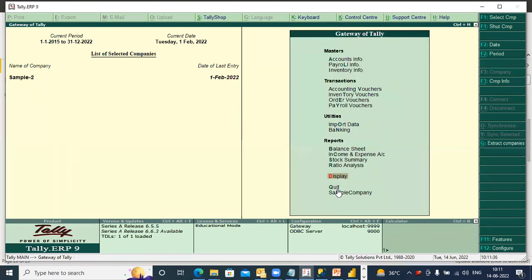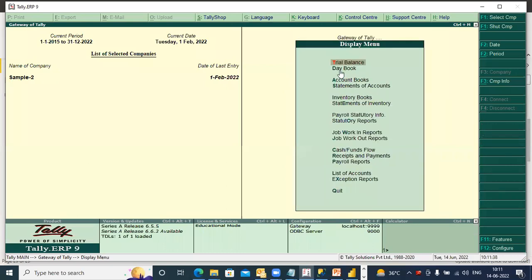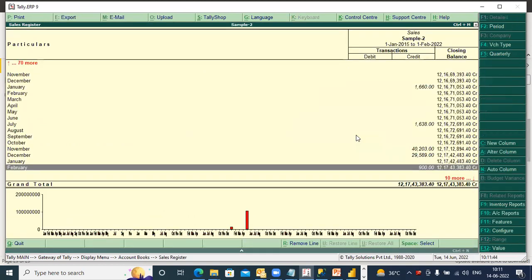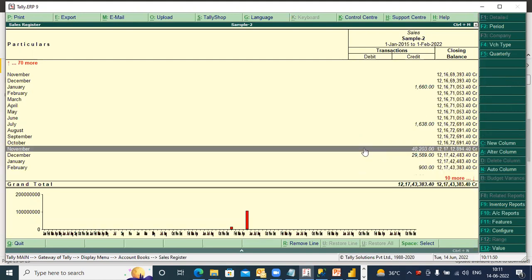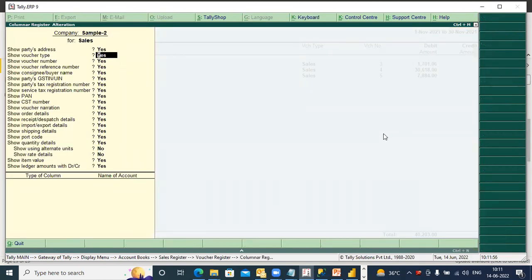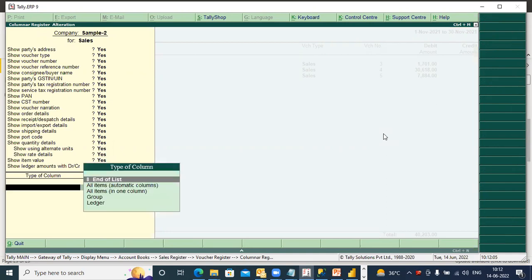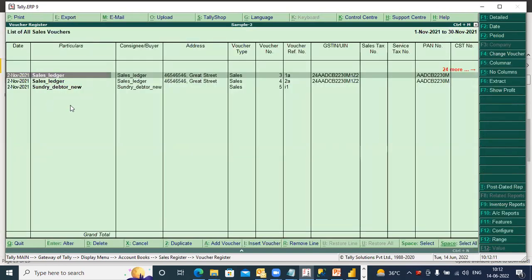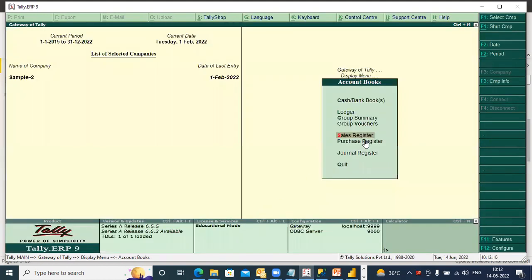I quit here display, I go down to my account books — this is my sales register. I click on this, enter, I go on to columnar. Yes, yes — is it correct? Similarly for purchase I'll have to do the same thing.